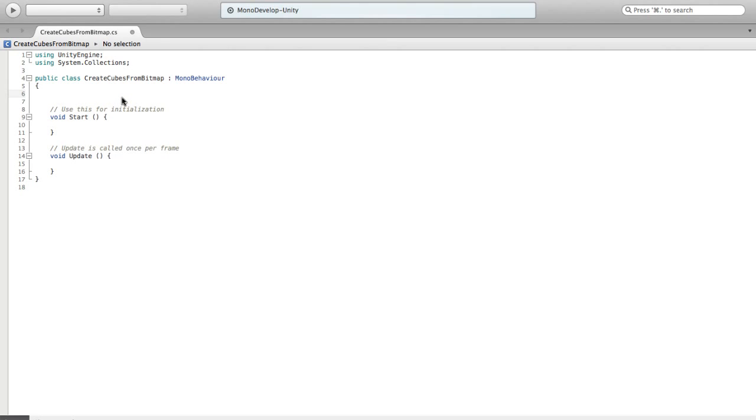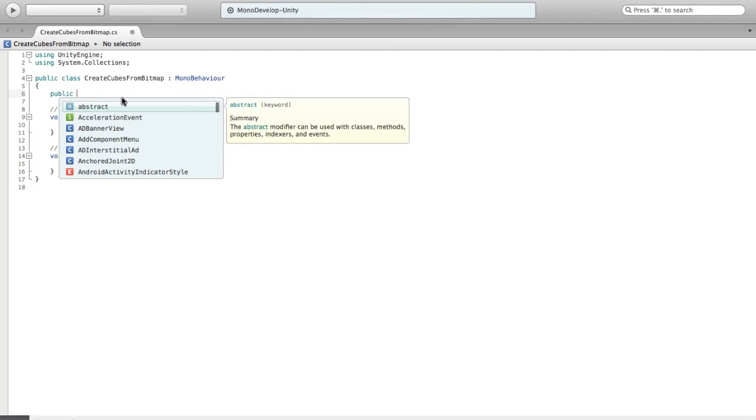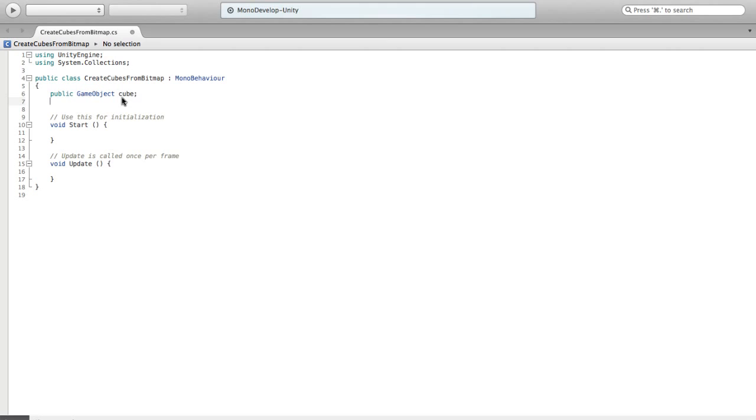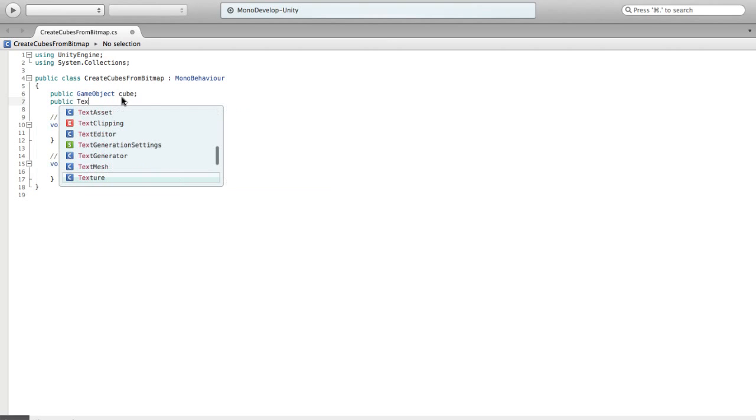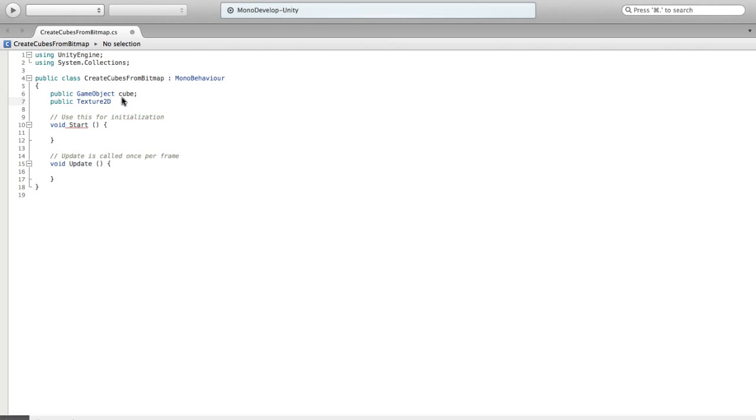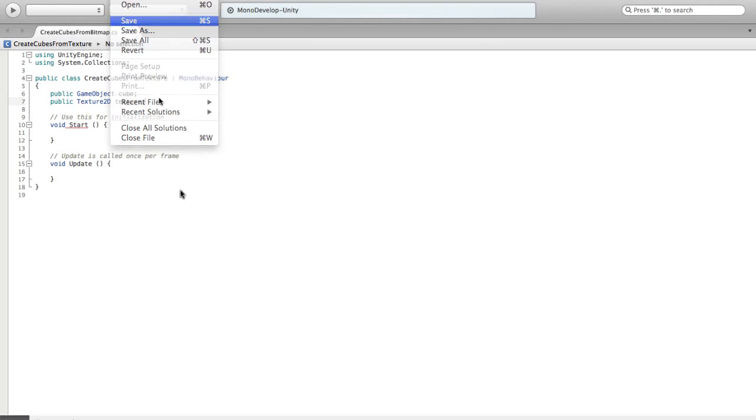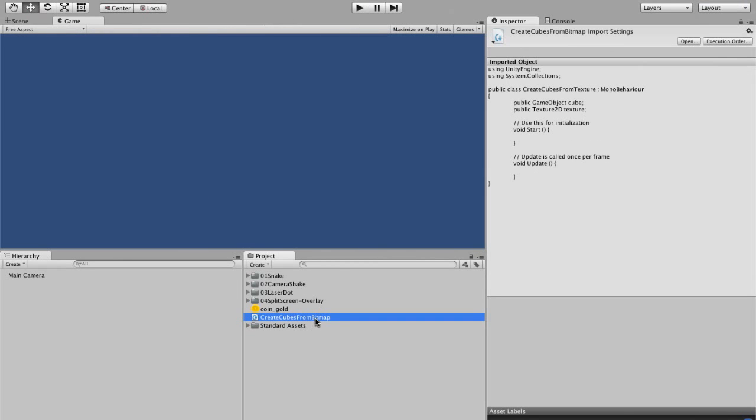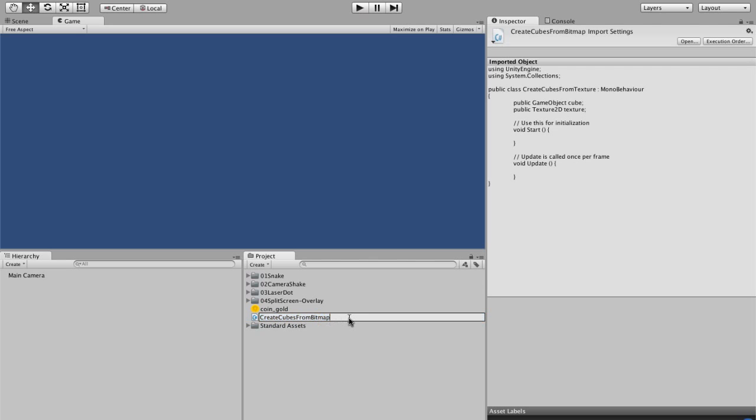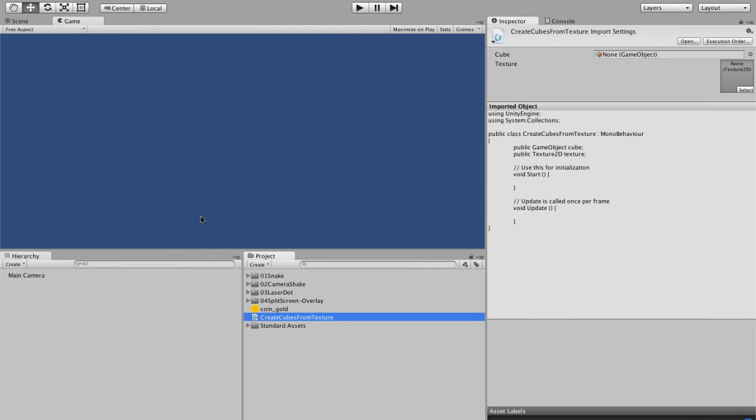So we're going to do a public game object cube. That's what I'm going to do for allowing us to pass in what we're going to be recoloring and spawning. And we're going to need a public texture 2D. I think we want texture 2D. We'll find out. I'll call it texture. I just want things to be as sensible as we can make them.